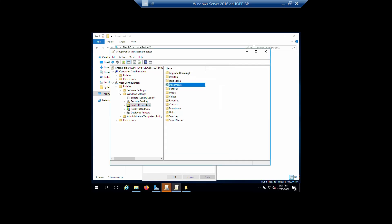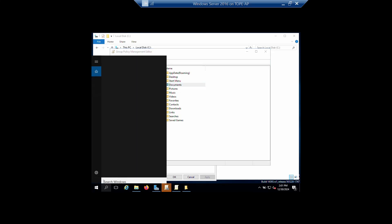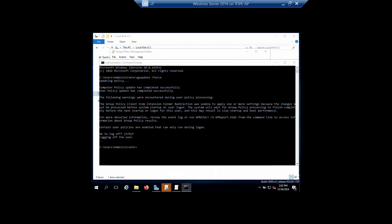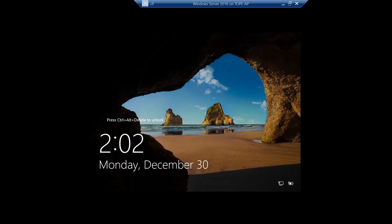The policy may not propagate immediately, so you can use the command 'gpupdate /force' to force the Group Policy to apply instantly instead of waiting. Computer policy update has completed successfully. Click Yes and restart the system.